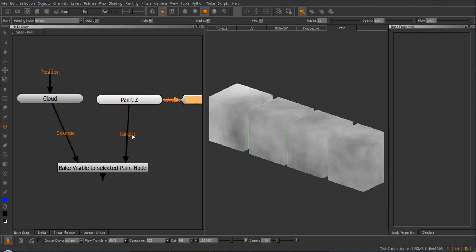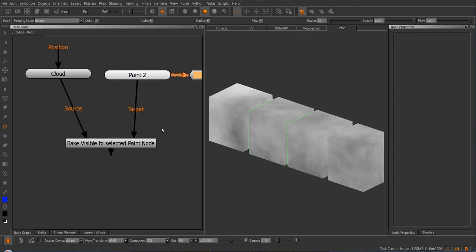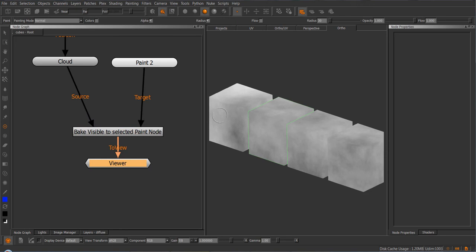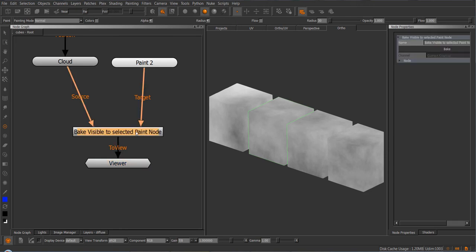And that is kind of an optional process because it doesn't really matter, which we will see in a second. Now the first important step to remember is you have to actually view the node, otherwise it will not work. Because if we open the node properties, you can see this grayed out field saying current channel. That means that whatever has the viewer node attached will get baked.